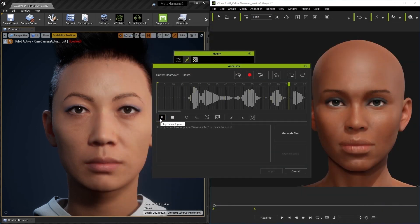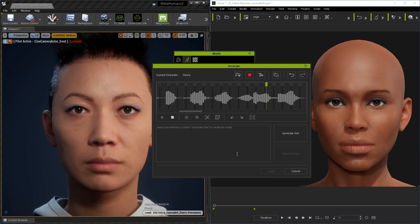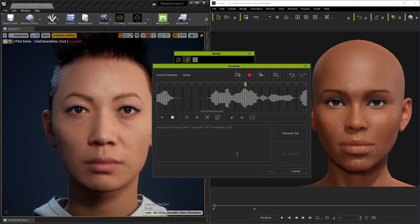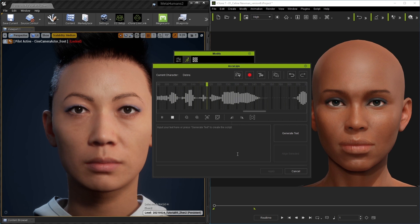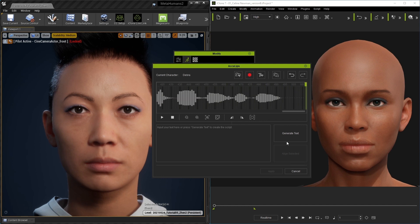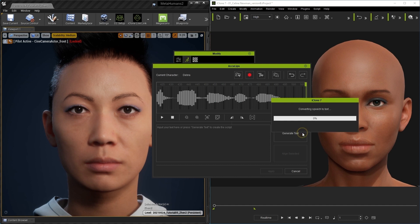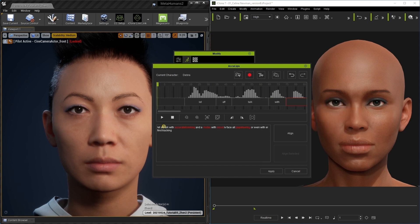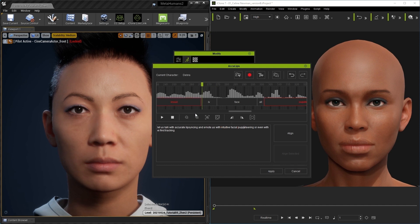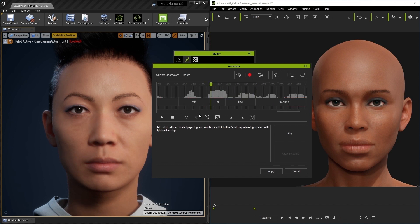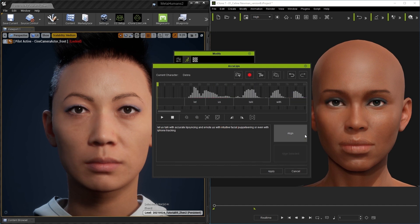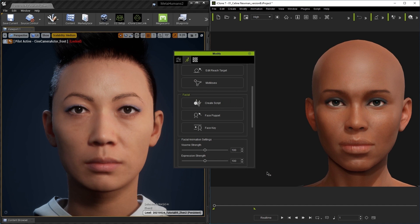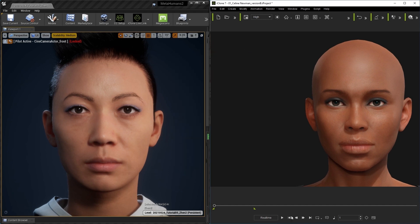Let us talk with accurate lip syncing and emote us with intuitive facial puppeteering. Once we're satisfied, then let's go to Generate Text, which will transcribe the words being spoken in the audio so we can confirm the lip sync accuracy. You can manually adjust the text if it transcribes incorrectly and then hit Align. After that we can apply and play back.